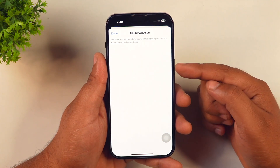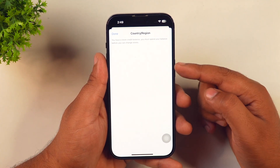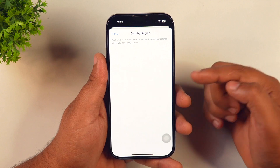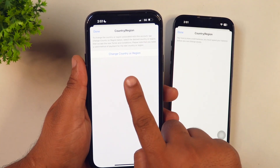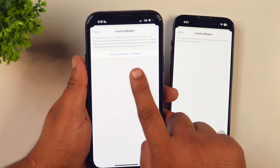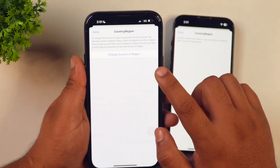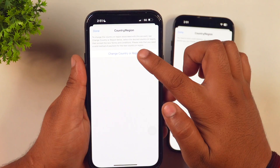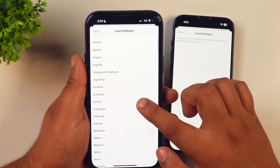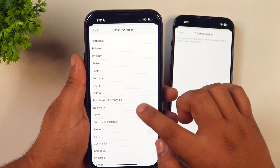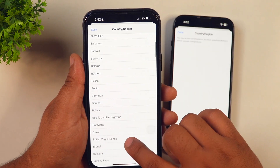As you may see here, I'm seeing this option. But if I show you on my other phone, you may see on this iPhone that as soon as I go to country or region settings in the App Store, I see an option to change country or region. So you need to tap on change country or region and then select the country you want to change to.